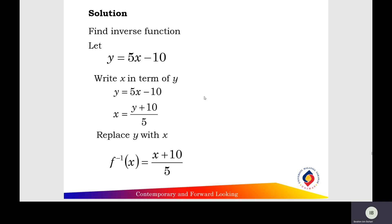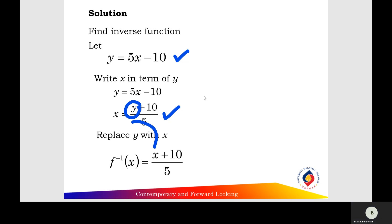First, find the inverse function. Let y equal 5x minus 10. Express x in terms of y: x equals (y + 10) over 5. Replace y with x, giving (x + 10) over 5. Replace x with f⁻¹(x). Answer: f⁻¹(x) equals (x + 10) over 5.